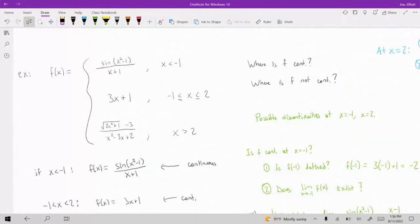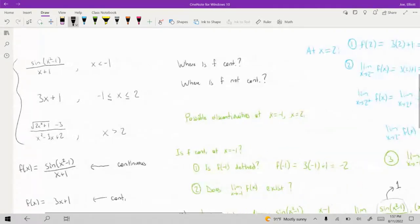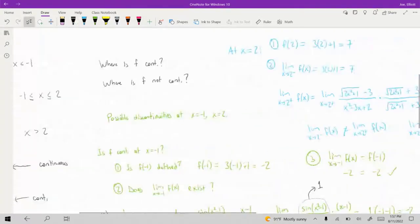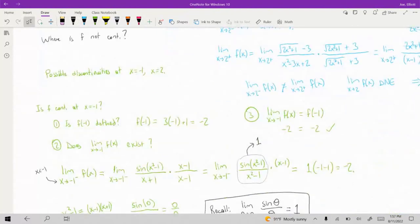Whenever you have a piecewise defined function and you're checking if it's continuous, you want to pay attention to the X values where it changes its definition and take the limit from the left and right separately.